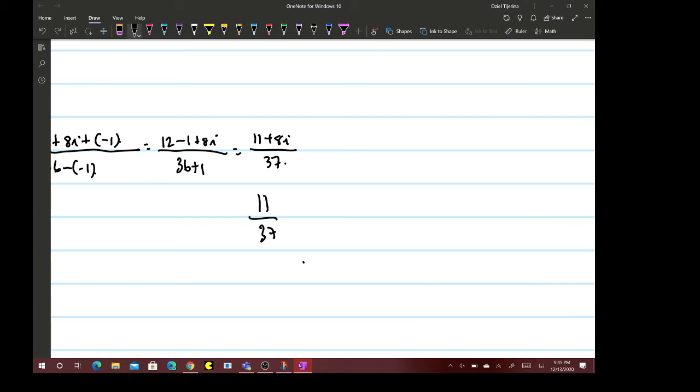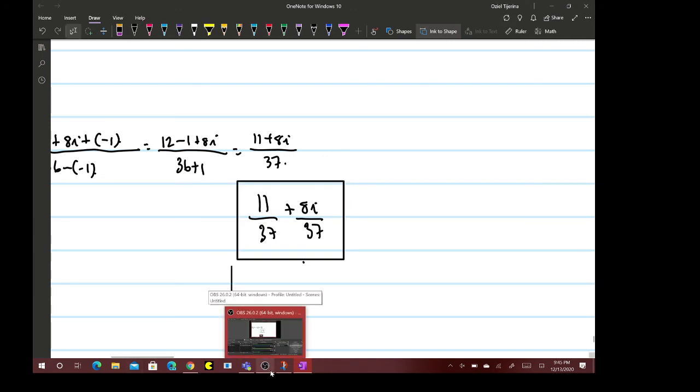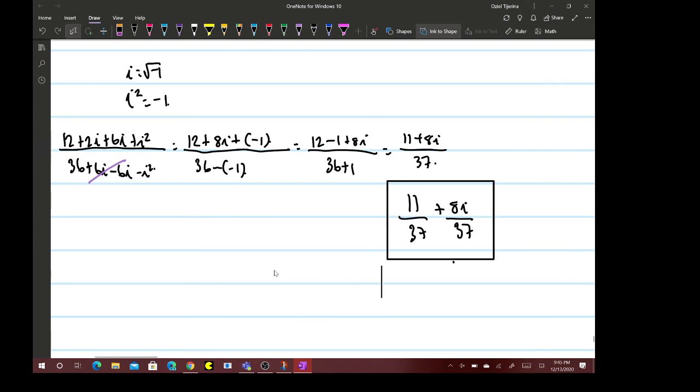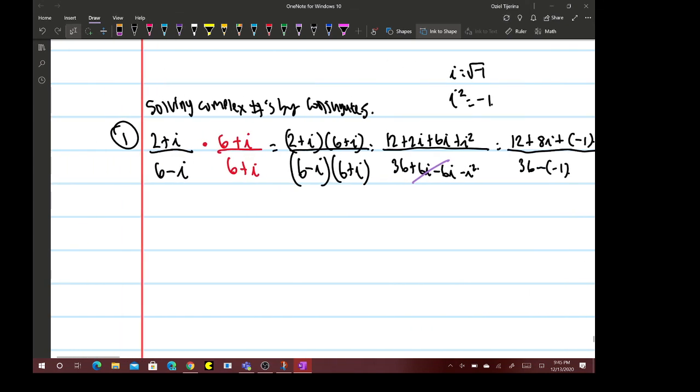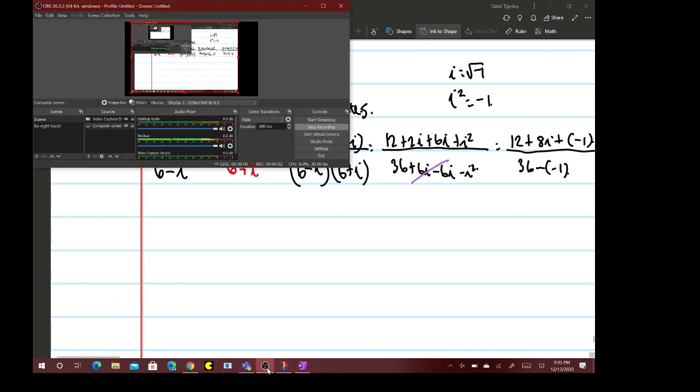So you're going to have 11/37 + 8i/37, and that would be your final answer for this one. I hope this helps guys. I will go over another one in the next video. Bye guys.